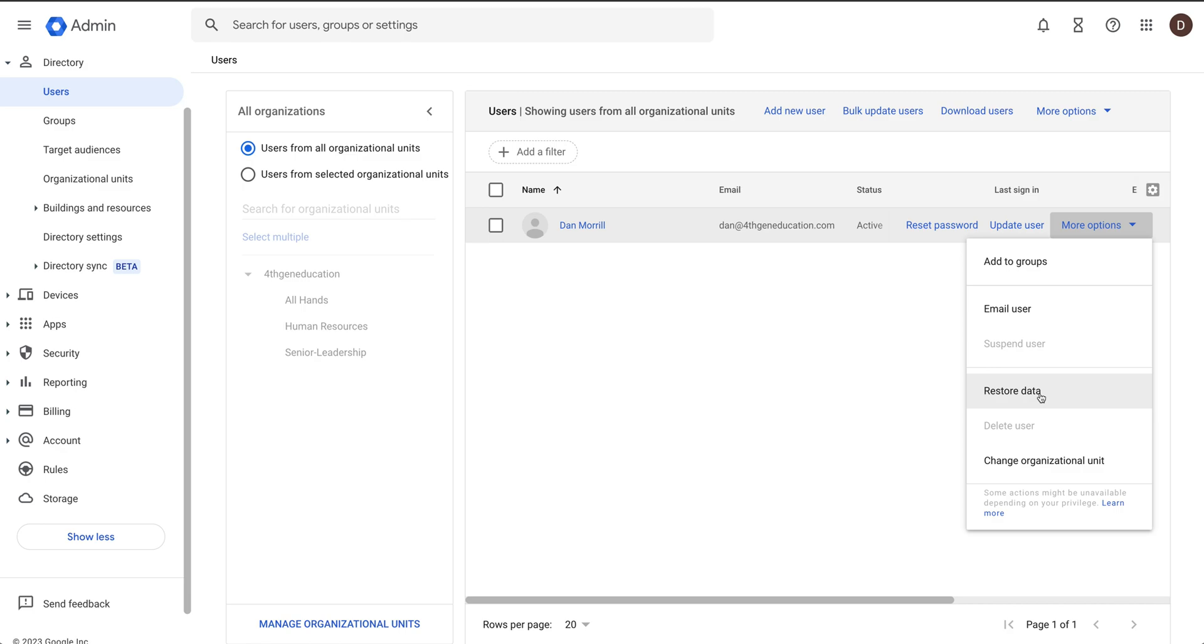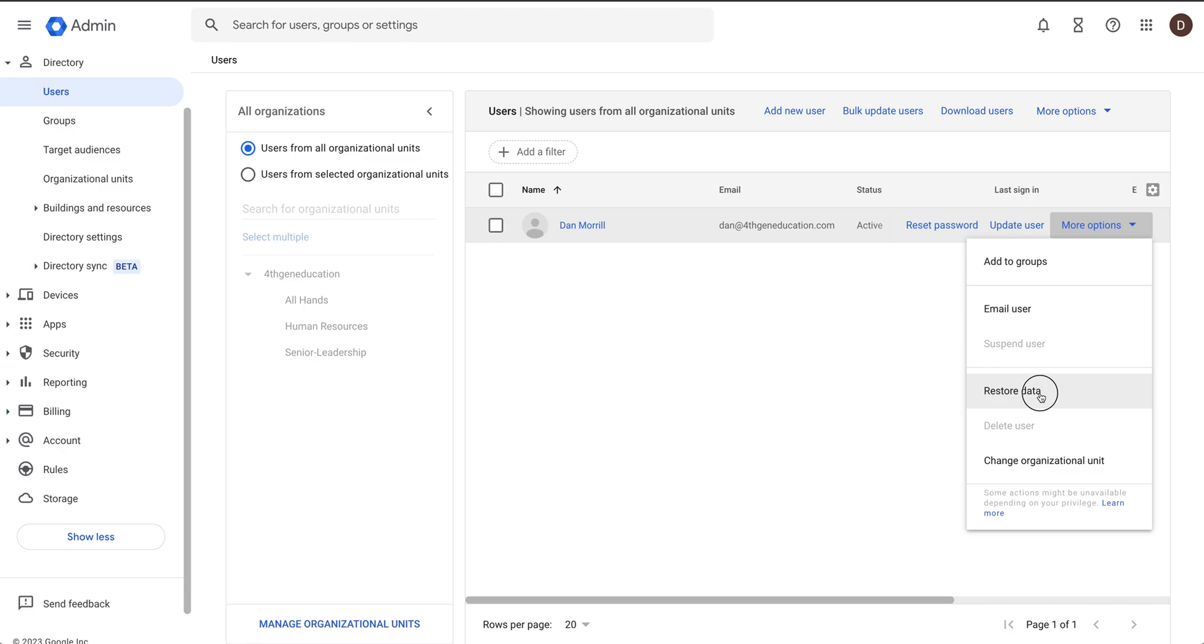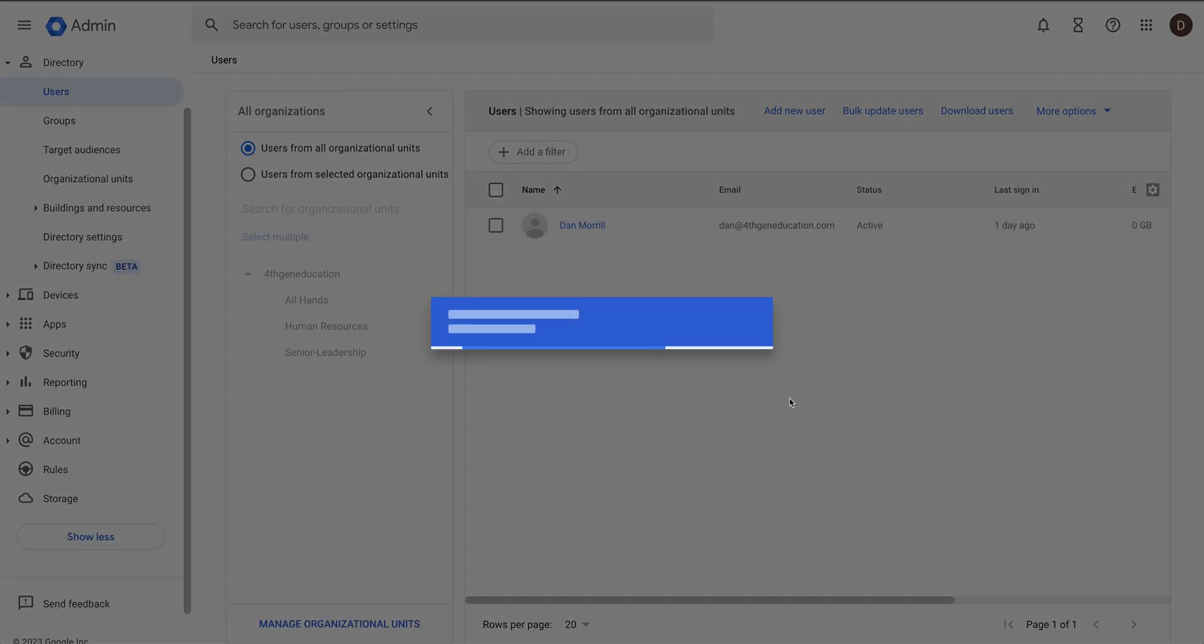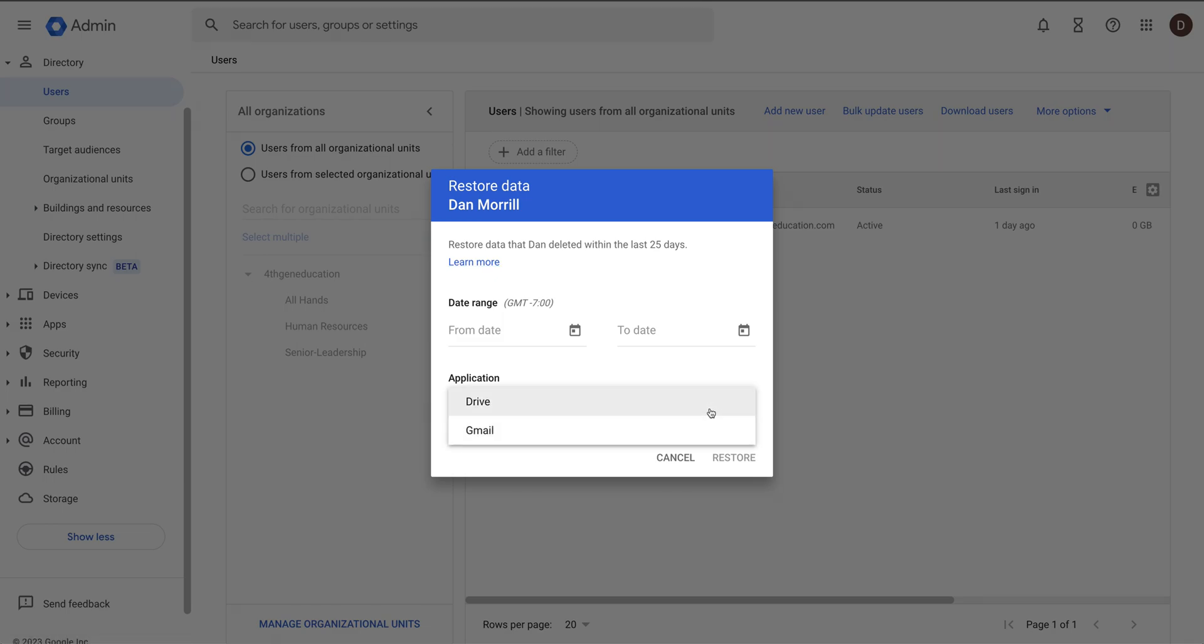You just go ahead and click on that. It will give you a date range, what application you need to do - Gmail or Drive or both - and then boom. But remember, only within the last 25 days. That's your big clue on this one. That is how easy it is to restore data.